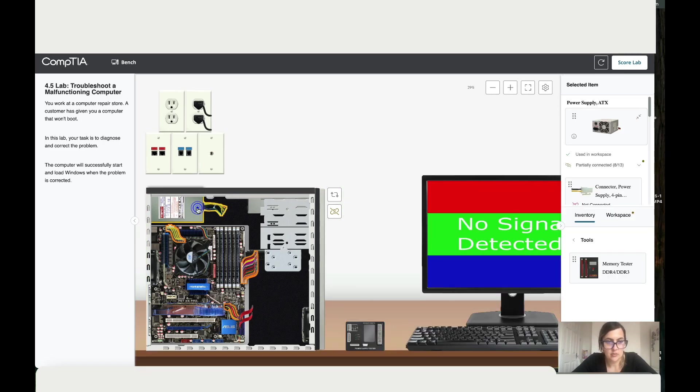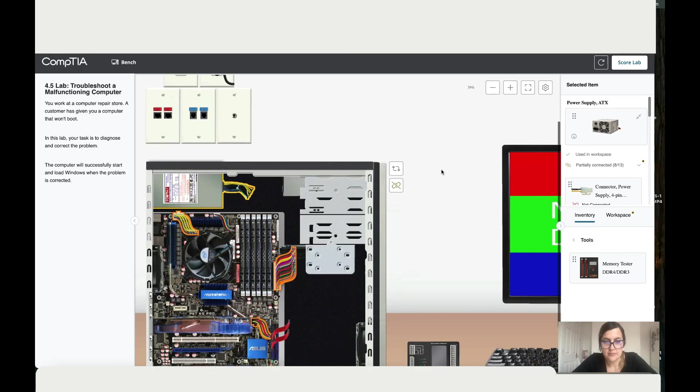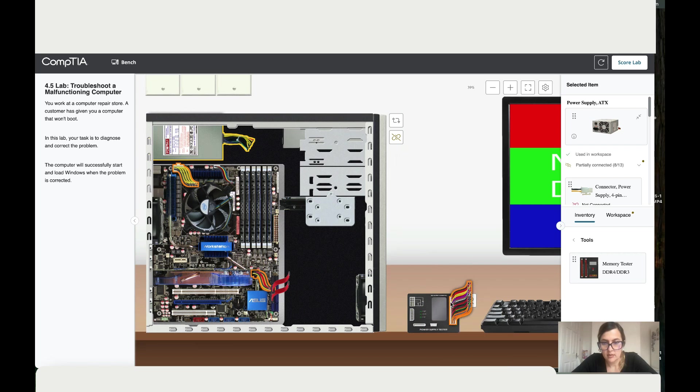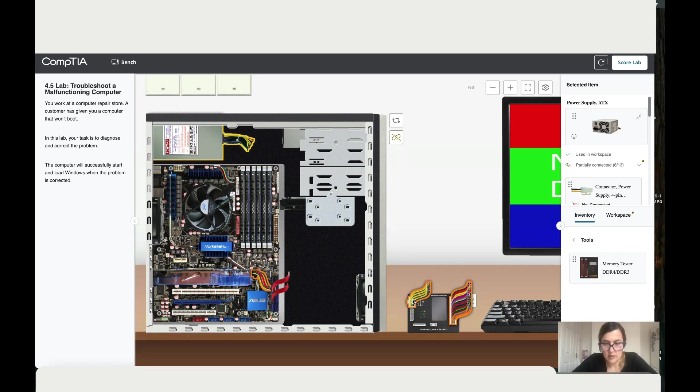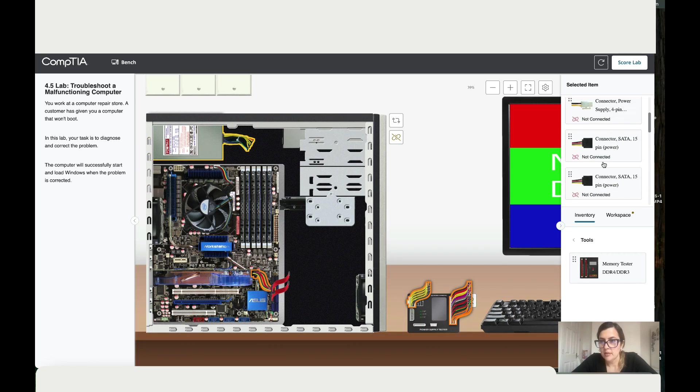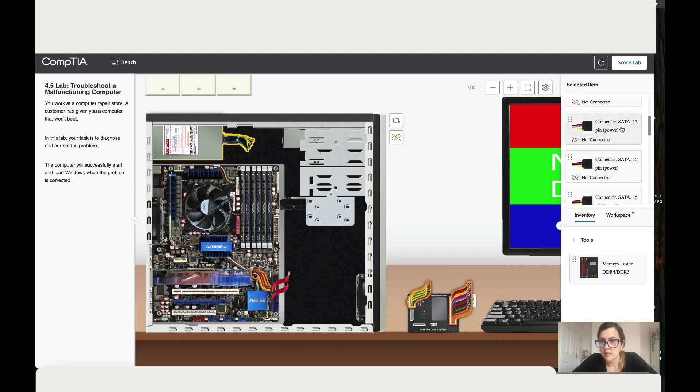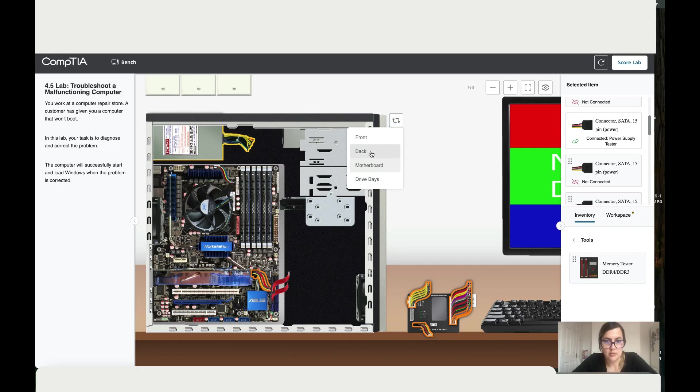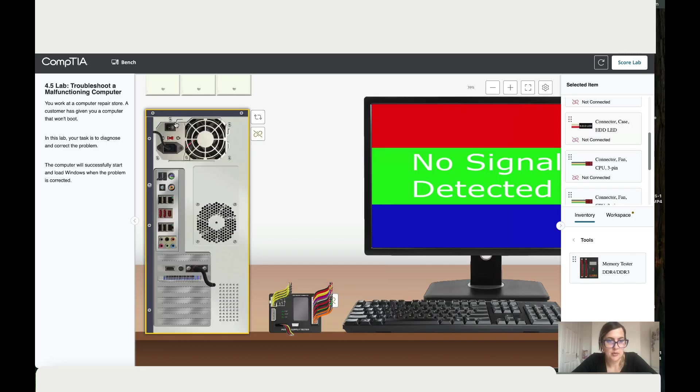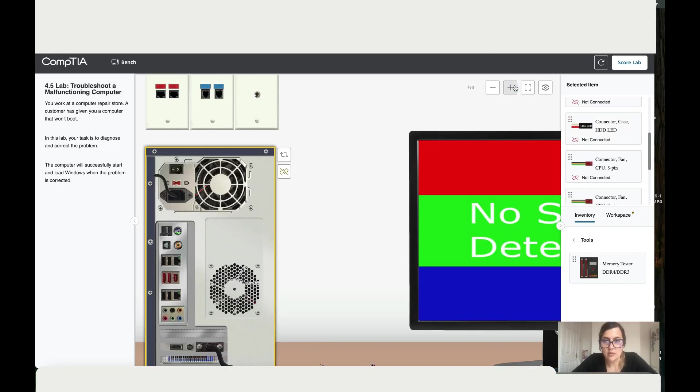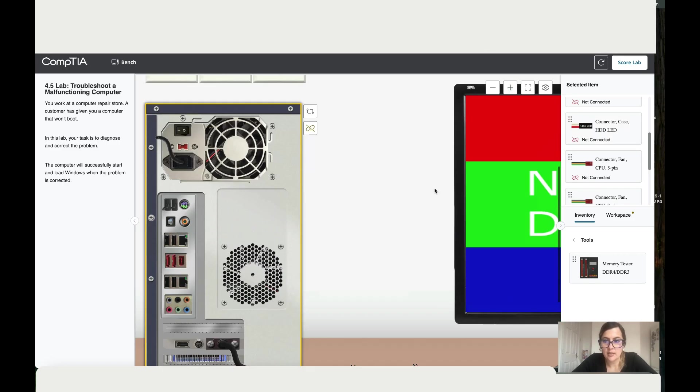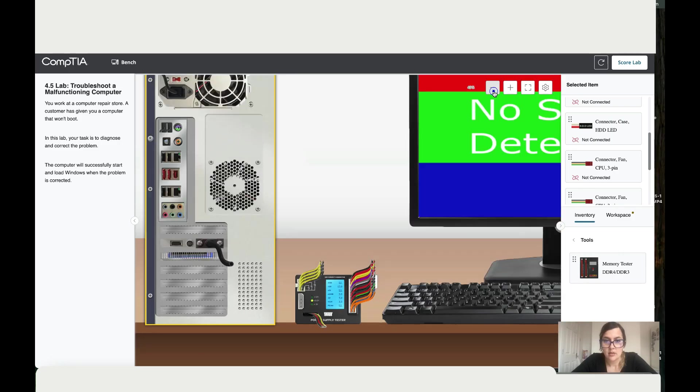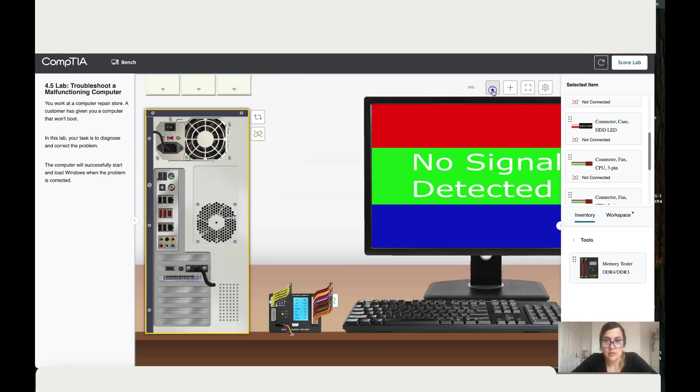I'm going to add the tester here. I'm going to click on it and zoom in. I'm going to add the 24-pin and then the 8-pin, then I'm going to look for SATA 15. Then I'm going to test. Let me go to the back and power up the PC. Let's zoom in to see the reading. It says double, which means not good. Obviously this power supply needs to be changed.